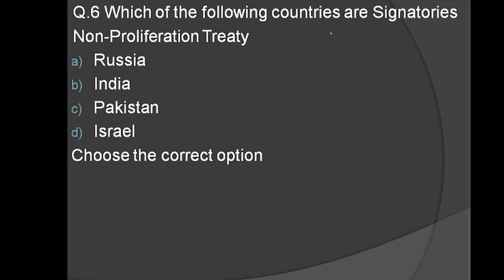Which of the following countries are not signatories of the Non-Proliferation Treaty? If you see, all five permanent members of the UN Security Council are signatories of the NPT. So Russia is a signatory. India, Pakistan, and Israel — all three countries have never signed the NPT.